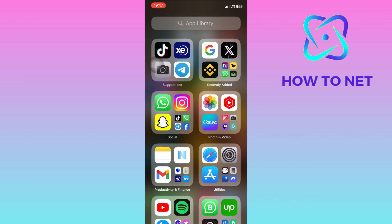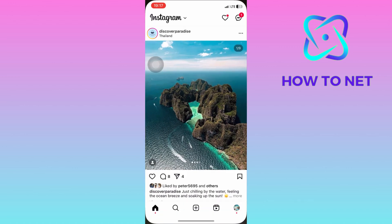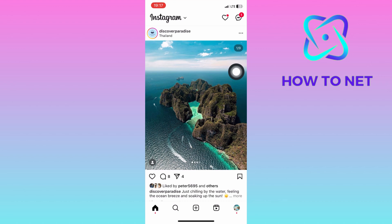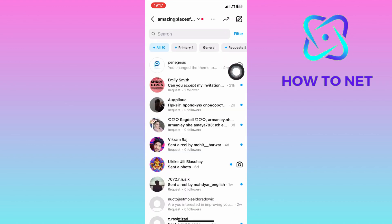To do this, simply head into your Instagram. Let's head into the message section. Then you will have to choose any chat.